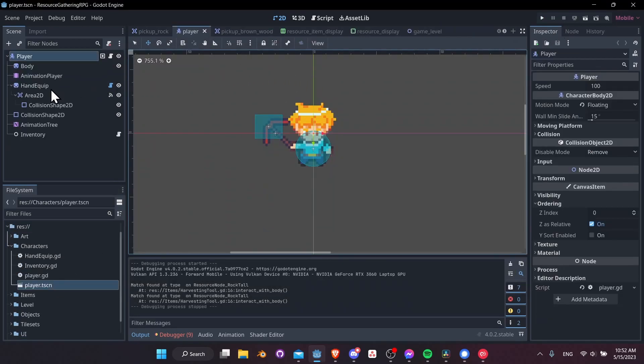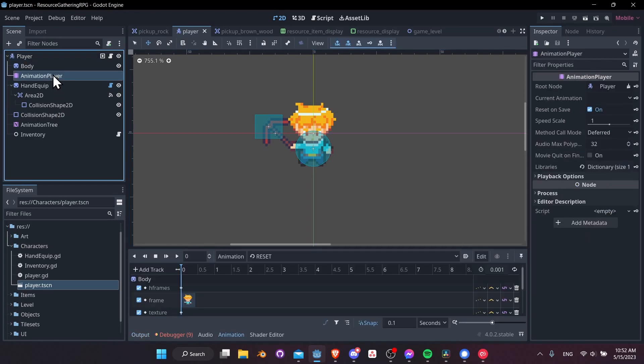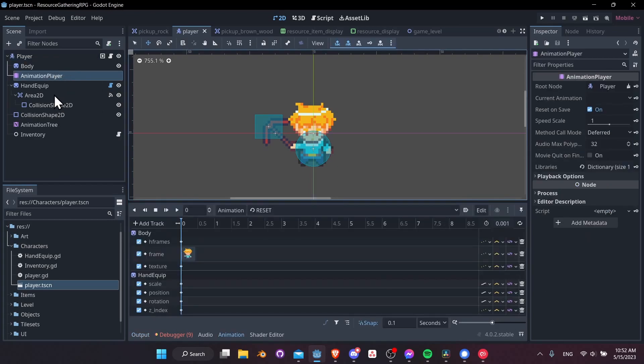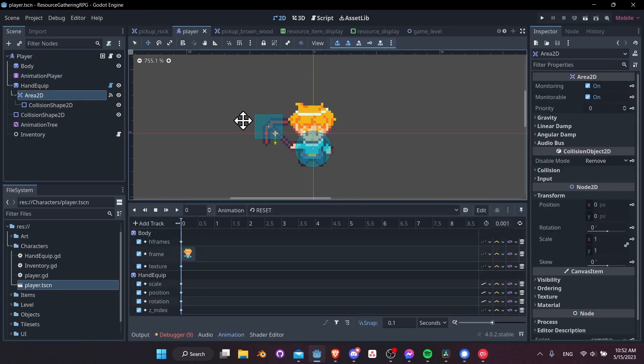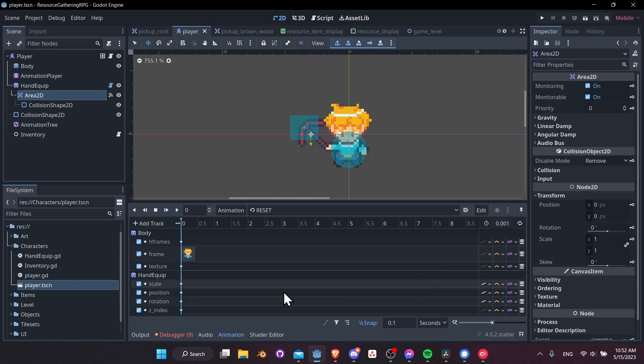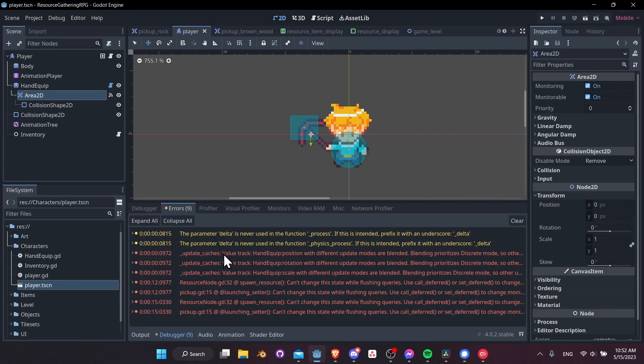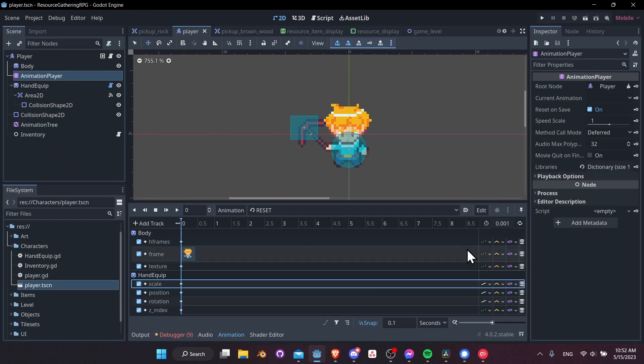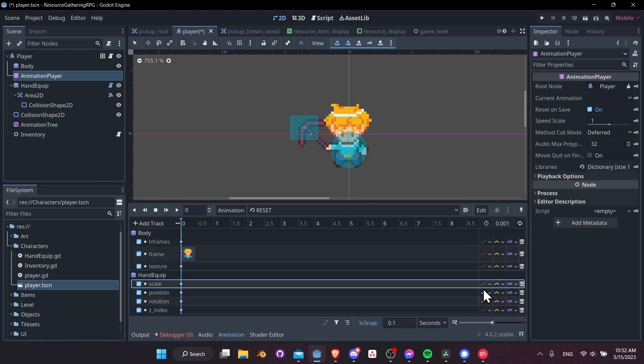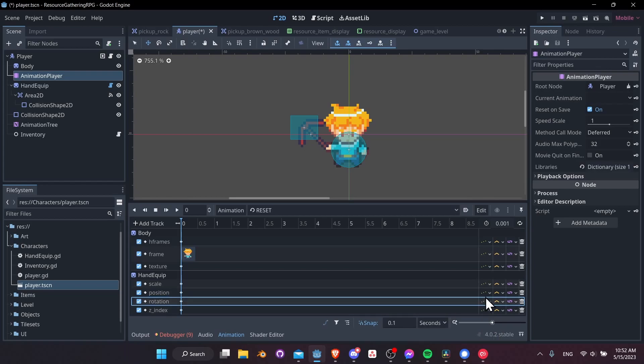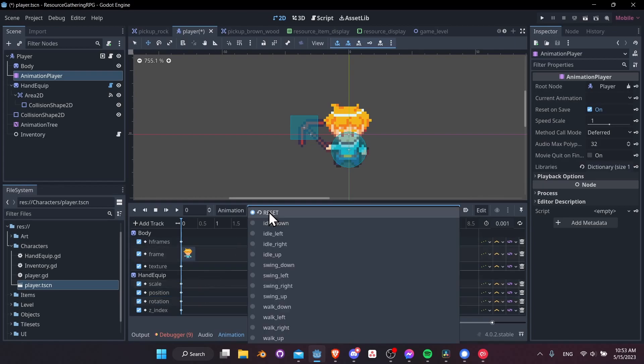Let's go to the player scene and we'll take a look at the animation player and the area 2D. While we're here I've also noticed there's been this update cache bug in the error log. That's just mentioning that these properties are set to continuous when they should be discrete. For this pixel art game all properties are going to be discrete which means that they only update when you hit a keyframe and not try to change the values in between keyframes.